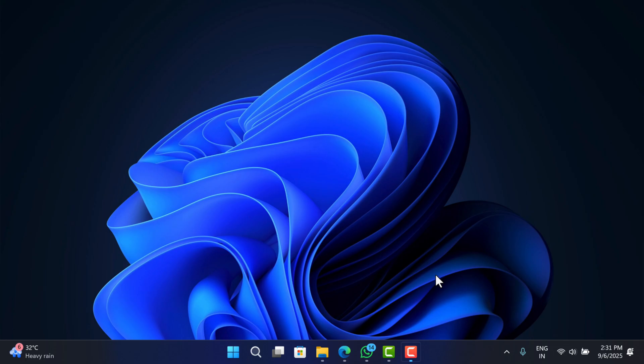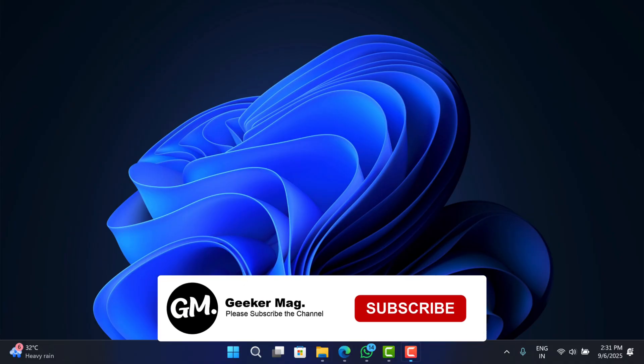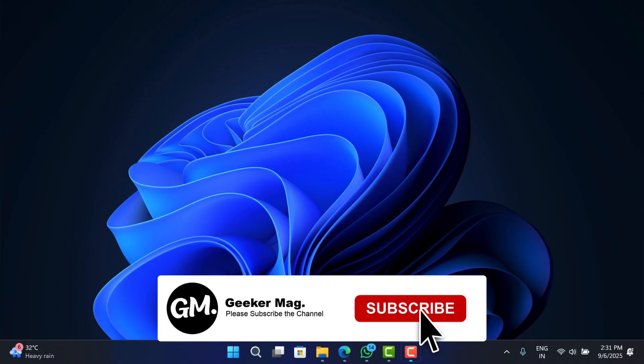If you landed on this video, then you are also facing the same issue. Let's learn what you can do to deal with this. If you find it useful, like the video and subscribe to the channel.